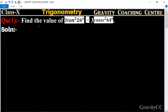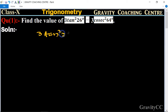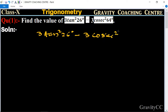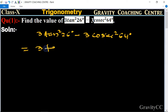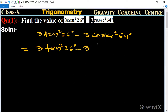Question number one: find the value of 3tan²26° − 3cosec²64°. So it is equal to 3tan²26° minus 3cosec²64°.